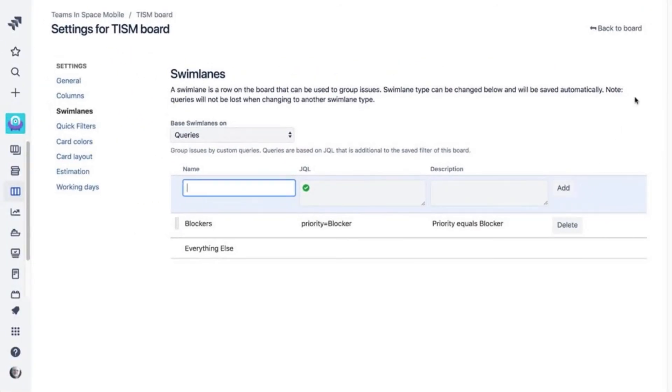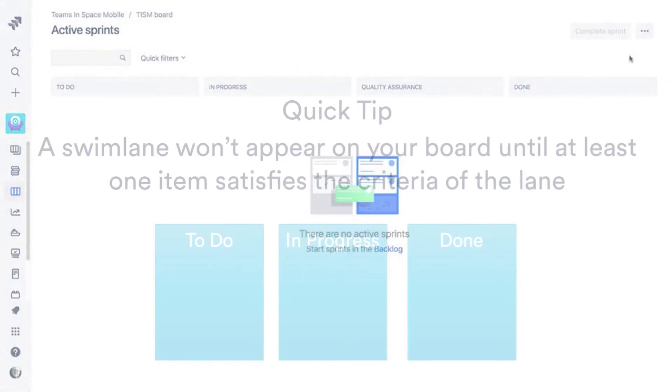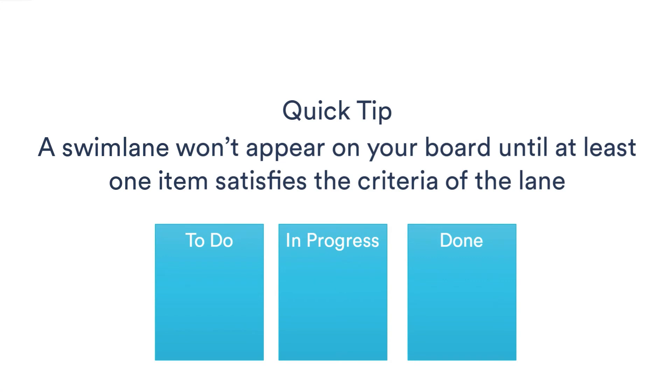Here's a tip. Don't get confused if you don't see a swim lane that you know should be there. Swim lanes don't show on the board until there's at least one issue that satisfies the criteria of the swim lane.